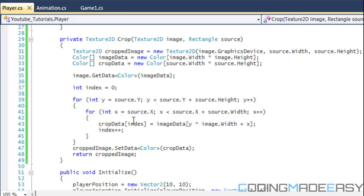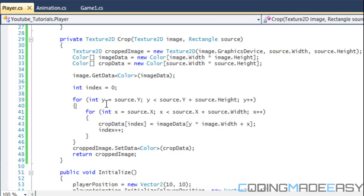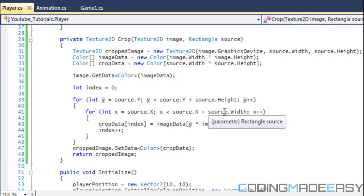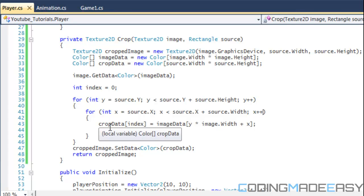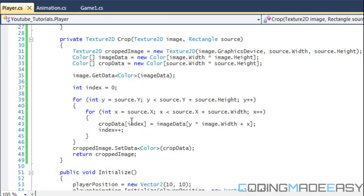In order to align them correctly and avoid inverting or flipping the image, we set the outer for loop with integer Y equal to source Y, running while Y is less than source Y plus source height, incrementing by one. The nested loop has X equal to source X, running while X is less than source X plus source width, incrementing by one. Then we set cropData at index to imageData at Y times imageWidth plus X.